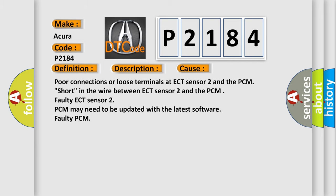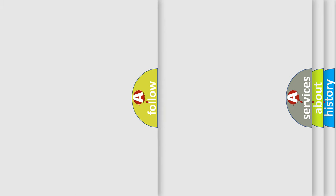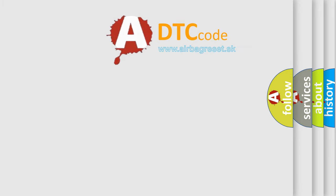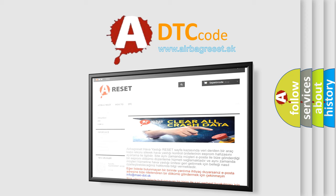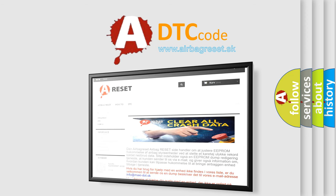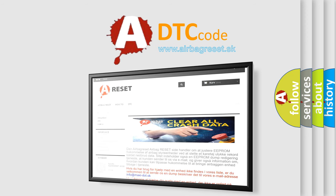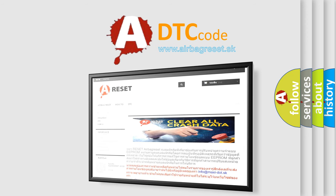The Airbag Reset website aims to provide information in 52 languages. Thank you for your attention and stay tuned for the next video.